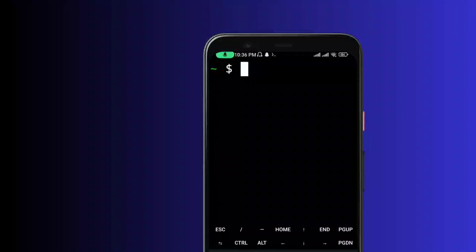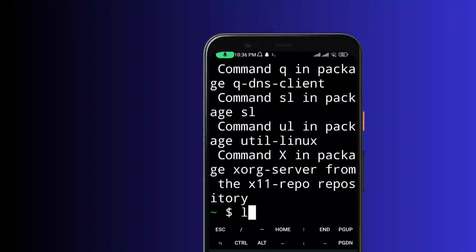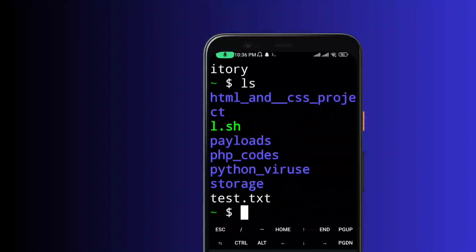We also use Vim text editor. Using the touch command, if you want to create a .txt file, a Python file, or files from other programming languages like PHP or Ruby, you need to use the appropriate file extension. For example, to create a text file, use: touch test.txt. The file will be created.